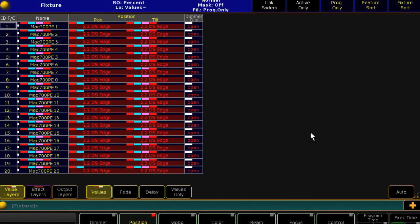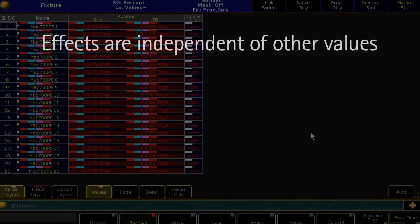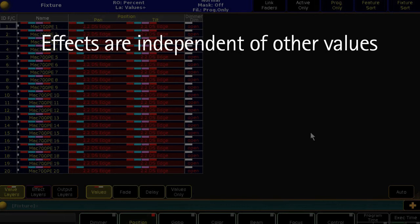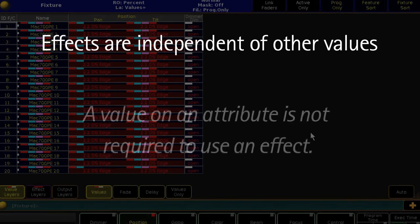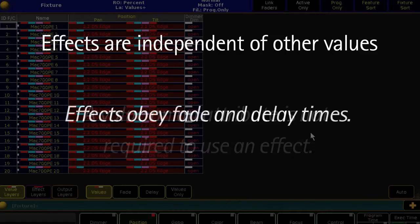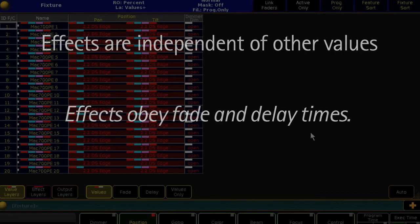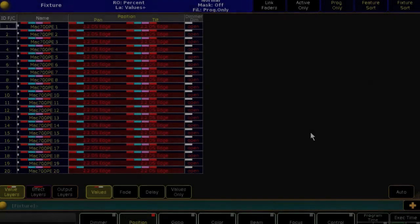Now if we look at the fixture sheet, we can see how the effects are actually handled. It's important to know that effects are now treated as data and are independent of other values. This means you can have a value on pan and tilt and also have an effect, or you can have an effect on pan and tilt without any base value, and vice versa. Effects data will obey whatever timing data you apply in a queue, so if you'd like your effect to fade in or out, simply set that time in the queue and the effect will take that timing information.